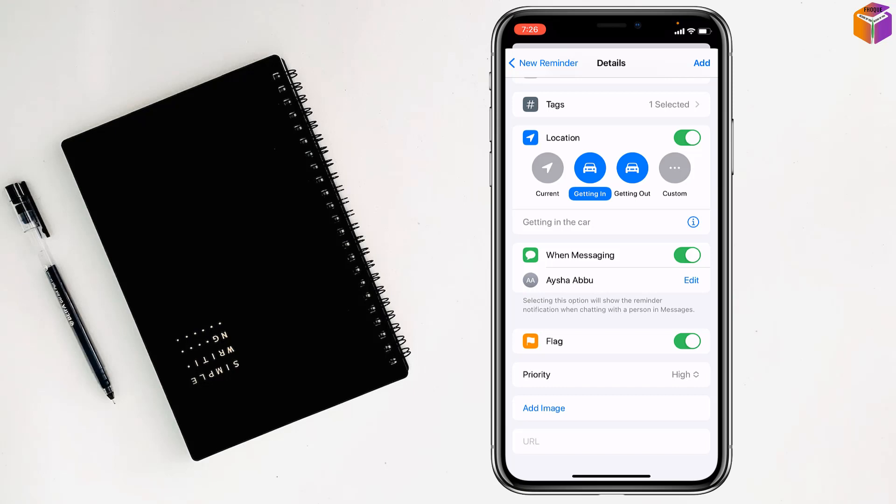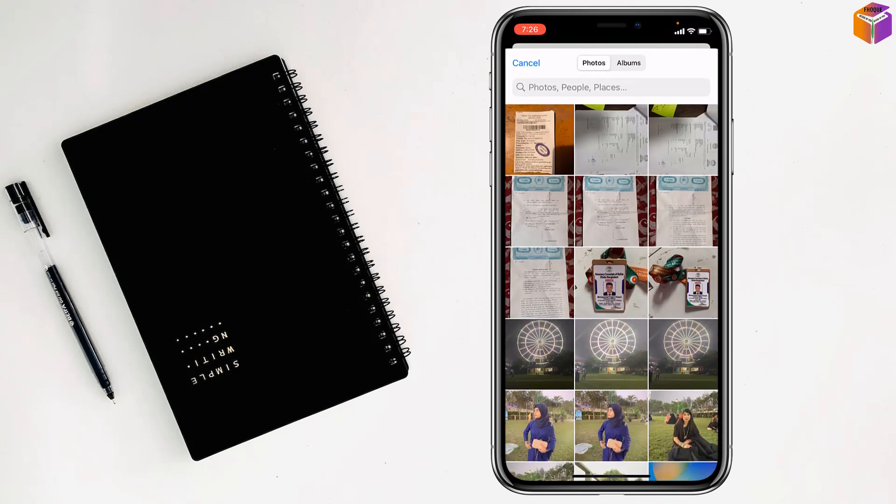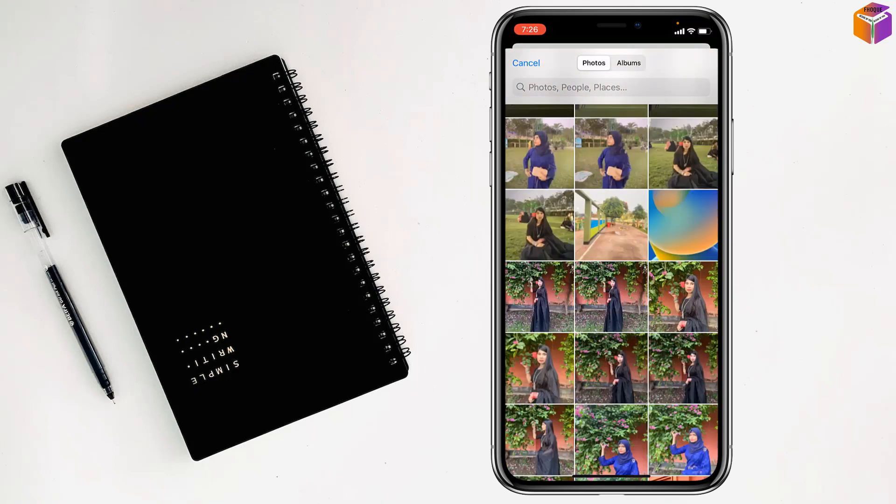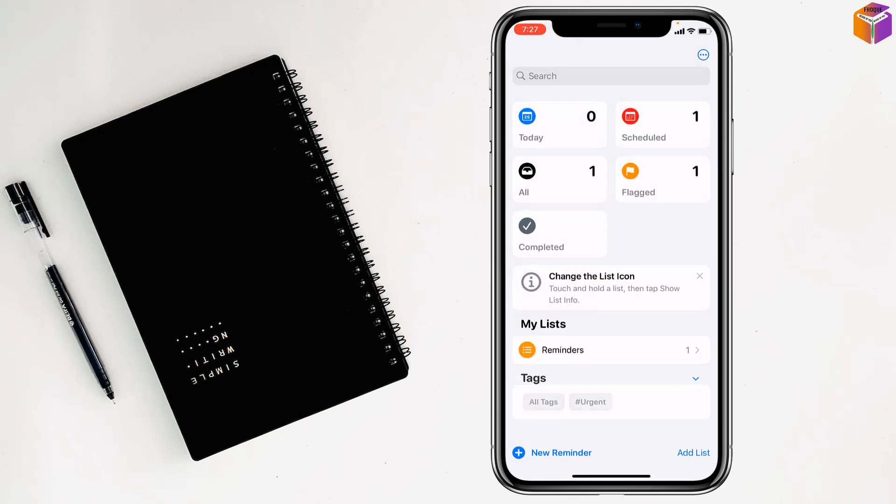You can also add an image - take photo, scan document, or choose from photo library. You can select an image like this, and after that click Add, then Done.